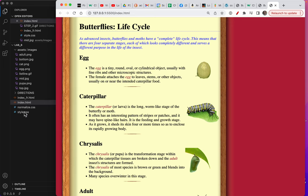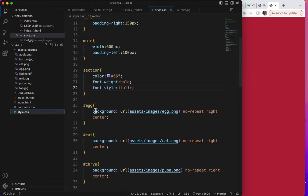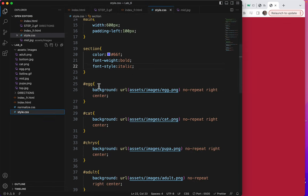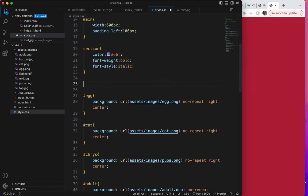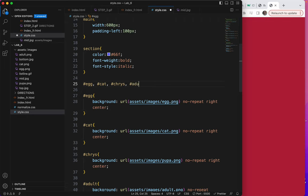So let's go over here to styles.css. And I'm going to show you how to use multiple selectors. I'll first type egg, then put a comma and a space. Then I'll type cat with its hashtag, comma, space. Chris with its hashtag, comma, space. And adult with its hashtag.